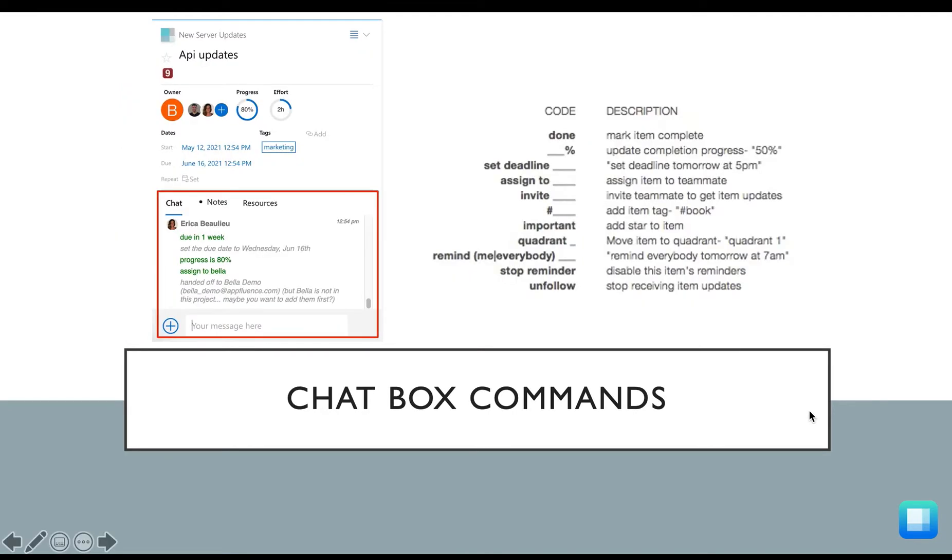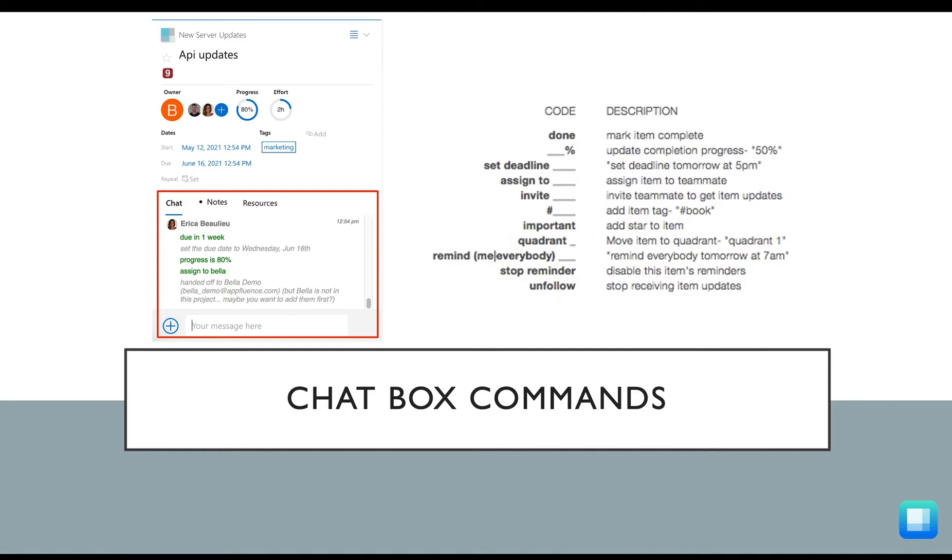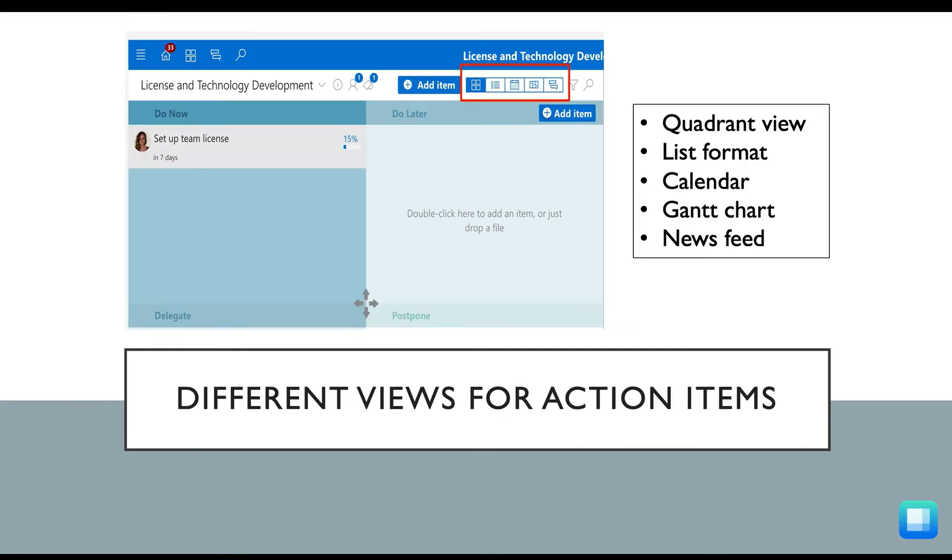Not only is the Priority Matrix chat box a place where you can communicate with your team, but you can also use chat box commands to update your Priority Matrix item quickly. You can use commands to delegate the task, add a deadline or recurring due date, set reminders, and update the progress. Check out the right hand side of the screen to learn more about using the Priority Matrix chat box commands.